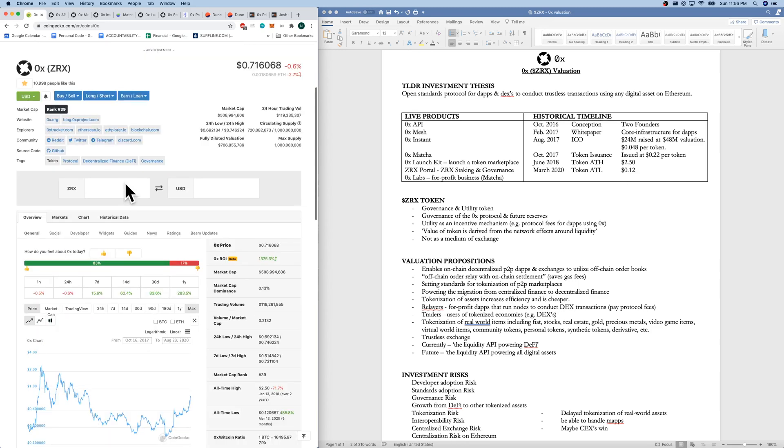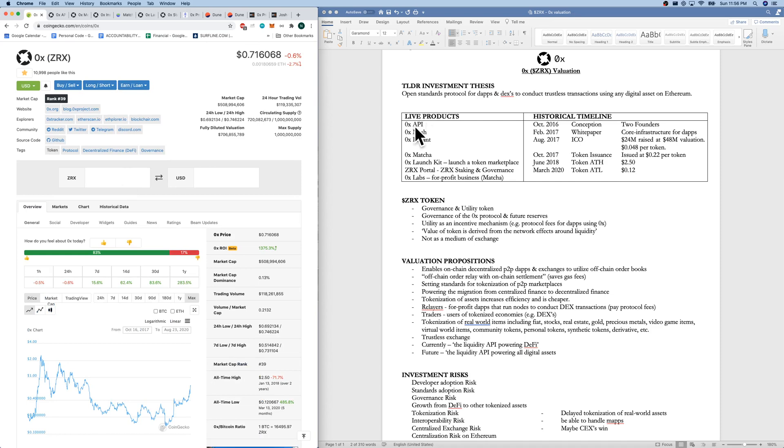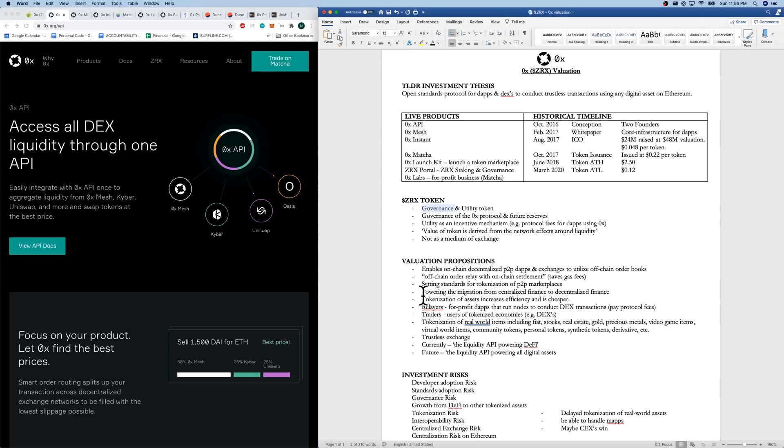We do have live products. And let's go through them really quickly. We have the 0x API, which allows relayers to utilize the standards and the protocols. What are relayers?